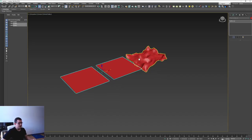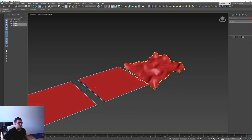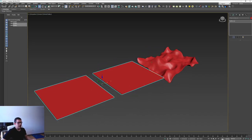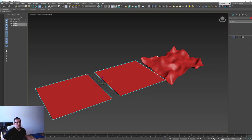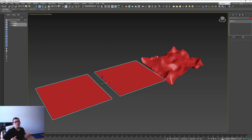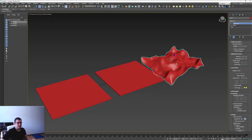Hello guys, today we are going to cover how to apply one or multiple modifiers to multiple objects in Blender. In 3ds Max this is very easy and straightforward, but it can be a tricky situation for those who go to Blender for the first time.